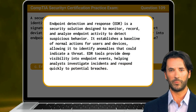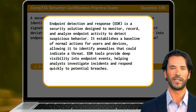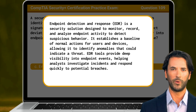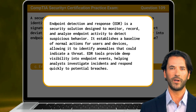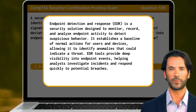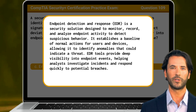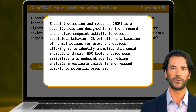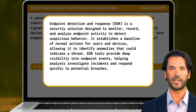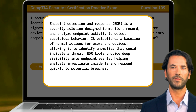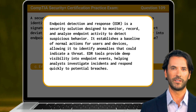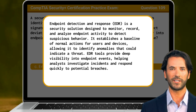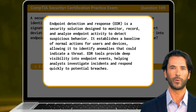The answer is Endpoint Detection and Response, commonly abbreviated as EDR. EDR is a security solution designed to monitor, record, and analyze endpoint activity to detect suspicious behavior. It establishes a baseline of normal actions for users and devices, allowing it to identify anomalies that could indicate a threat. EDR tools provide deep visibility into endpoint events, helping analysts investigate incidents and respond quickly to potential breaches.